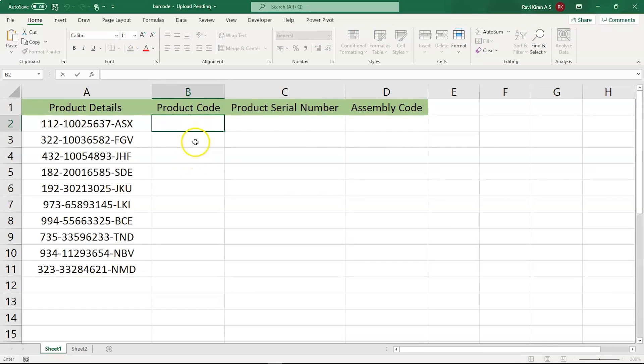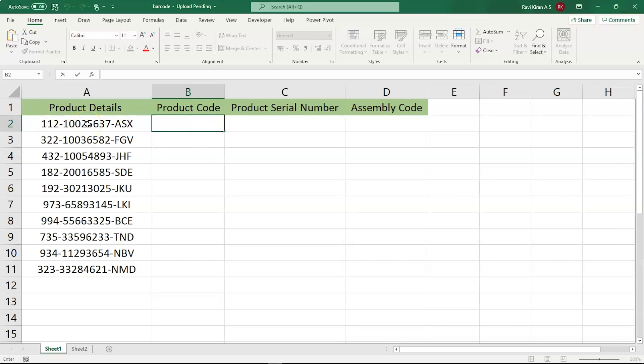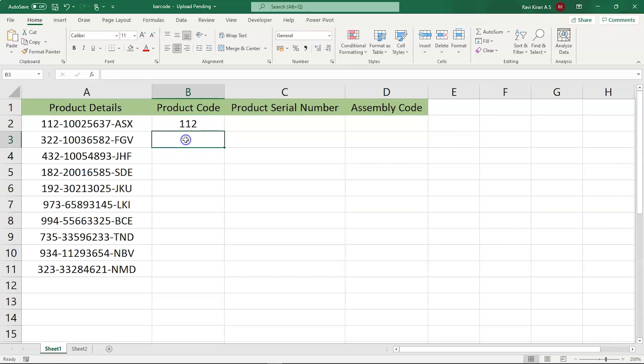If you want to do that using trim function, you might want to apply the trim function here and trim out the left part. And again, for the product serial number, you might want to use the trim function again, which might go into a little complicated pattern. So to avoid the complications and decrease the time spent, we might want to use the Flash Fill in Excel. Now, let us help Excel about the pattern that we might want to generate. So the pattern is 112 and the next one is 322.